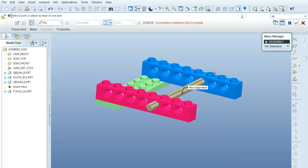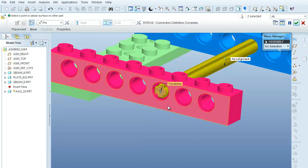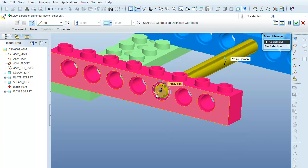The next thing it wants me to do is select a point or planar surface on one part. I'll select the flat surface of the axle and the flat surface of the beam. You might notice it has created a little yellow arrow — it's hard to see, but that's going to be our motion axis. I'll leave it like this for right now.